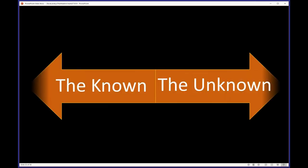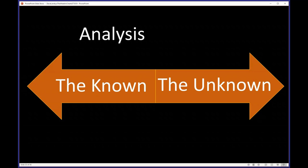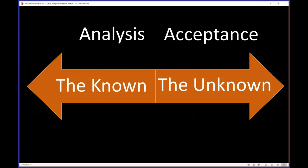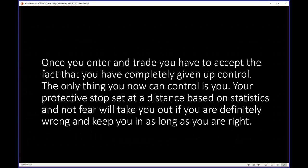When we trade, we step out from the known into the unknown. You want to do all your planning in the known phase — while the markets are closed — and plan the best you can. Pick the best, leave the rest. When you step into the unknown, you're ready for it. Once you enter the trade, you have to accept the fact that you have completely given up control. The only thing you can now control is you.